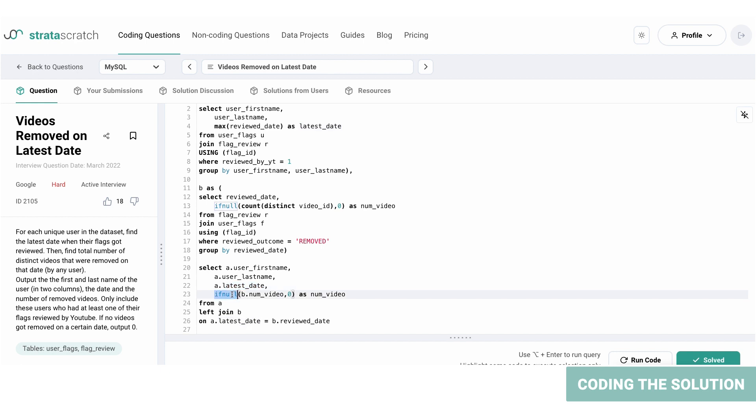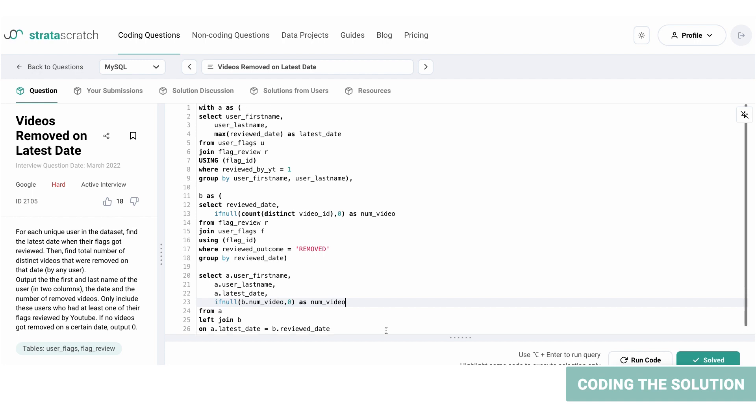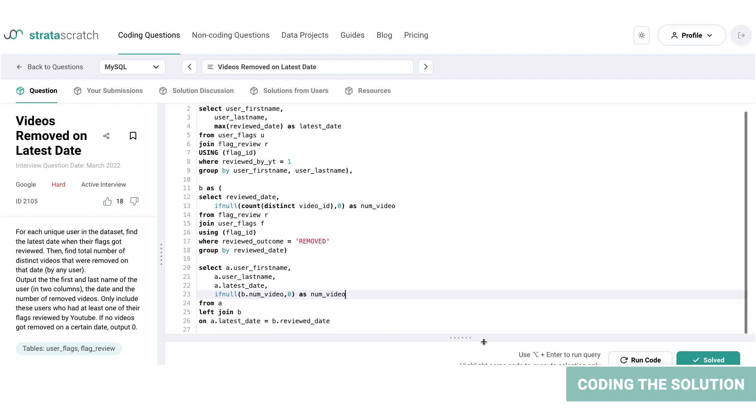And if it's null, we will add a zero in that place. So here's the final solution, let's run it.